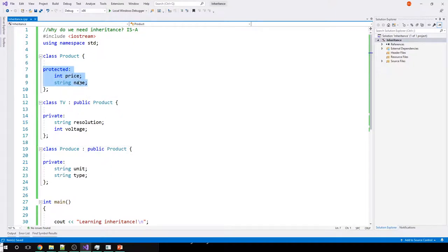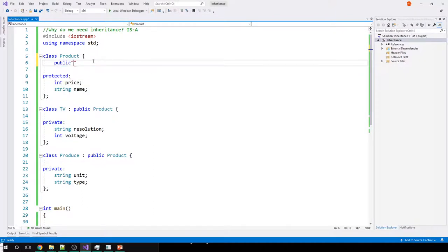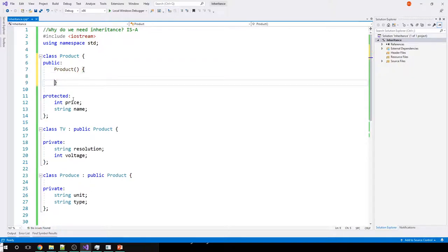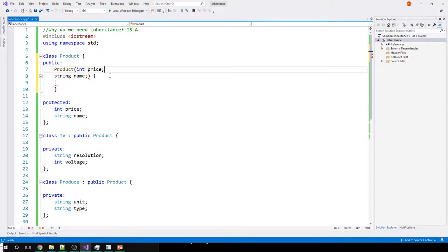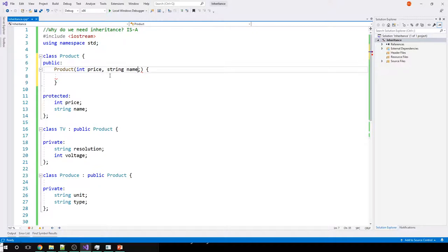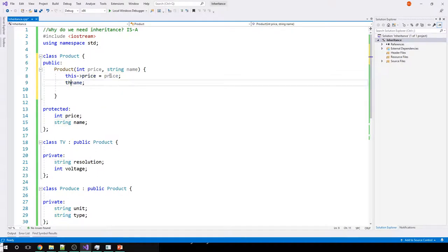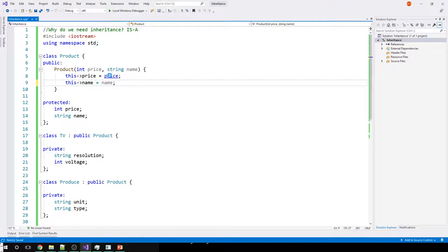Let's have things working. I'll add a constructor for Product which will take two parameters: an integer price and a string name. In the constructor body I'll set this->price equal to price and this->name equal to name. The constructor has to be public, otherwise I cannot access it.